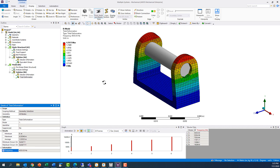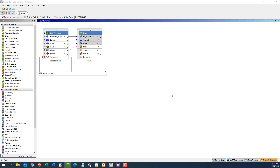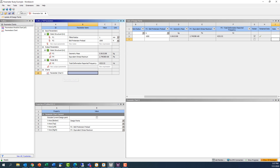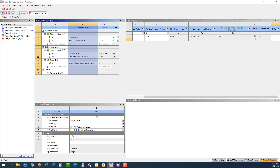Now, all of our values of interest have been promoted to the parameter set. Back in Workbench, there is now a parameter set bar linking our analyses together, and if we double click on it, the parameter set tab will open.